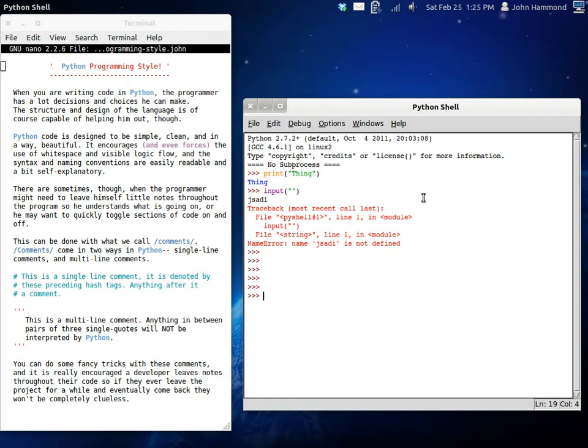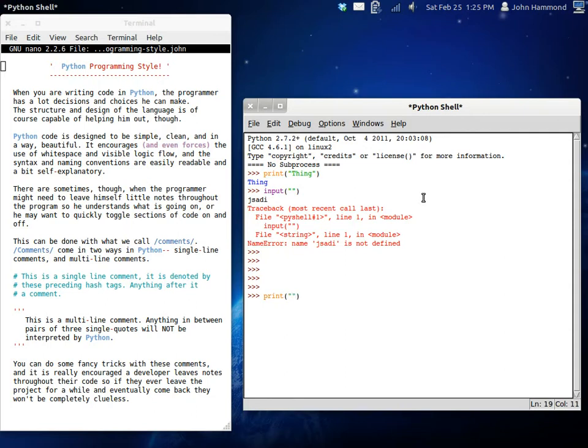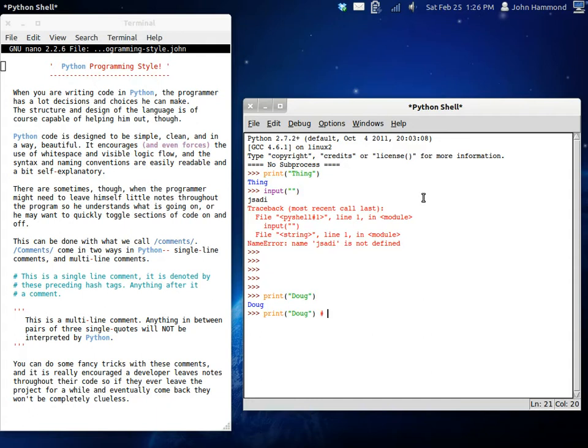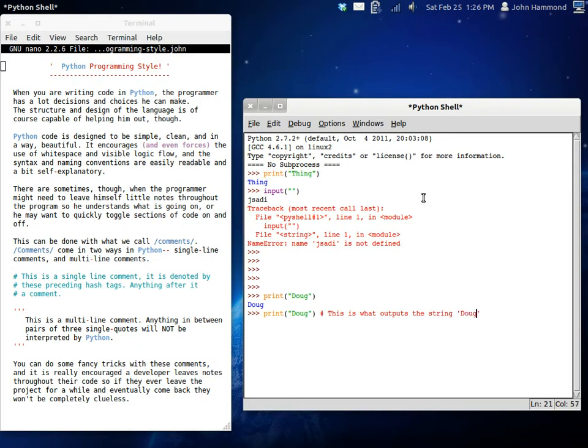With comments though, they come in two different ways. They have single line comments and multi-line comments. Now, a comment can appear anywhere on a line, but anything that is after the symbol that represents that comment is considered part of the comment. If we had print Doug and we print out Doug, anything after that, if we had a little hashtag here, the hashtag is what represents a single line comment. We could just say, this is what outputs Doug, the string Doug. We should make it a little bit more precise.